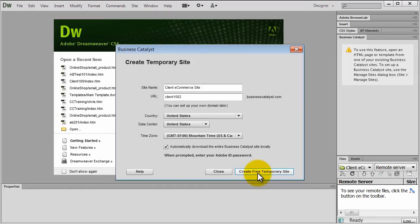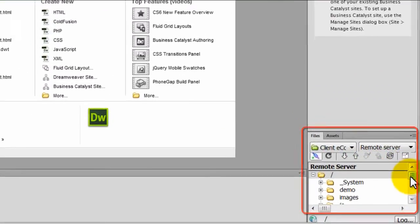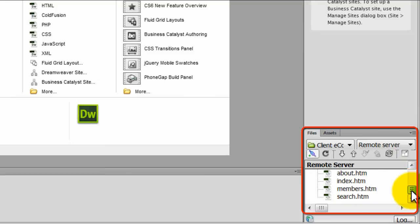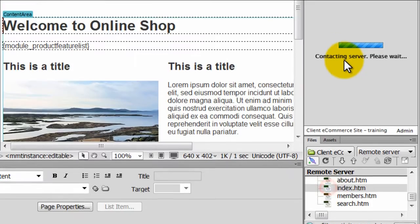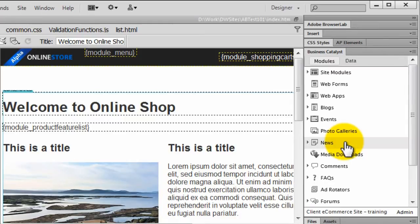You'll notice in the lower part of the panels that the site was downloaded locally. Let's open up one of the pages. Notice how the modules panel in BC gets populated with different BC features you can add.